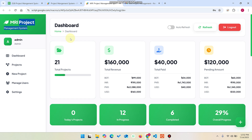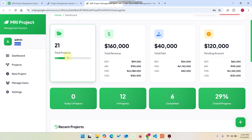In this dashboard, we have added two user roles: the admin user role and the user role. The user here means your client. We can manage our client project work, and by using this project, you will never miss out on any client work on time.